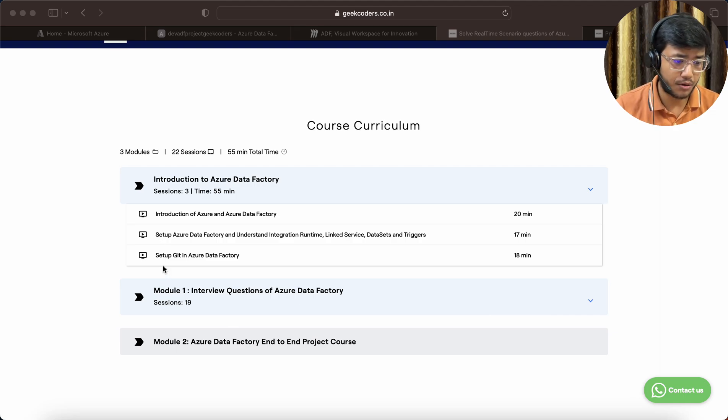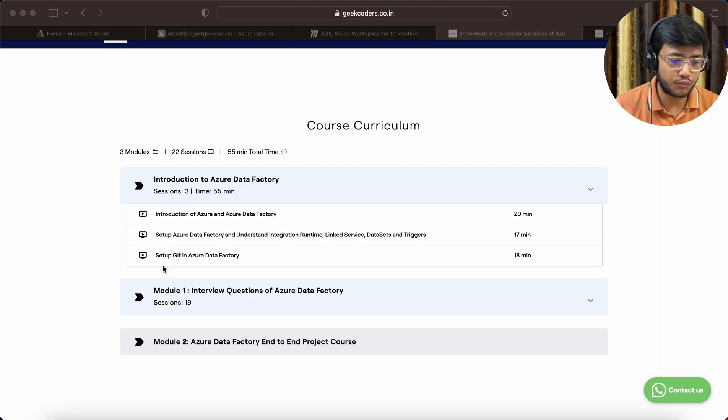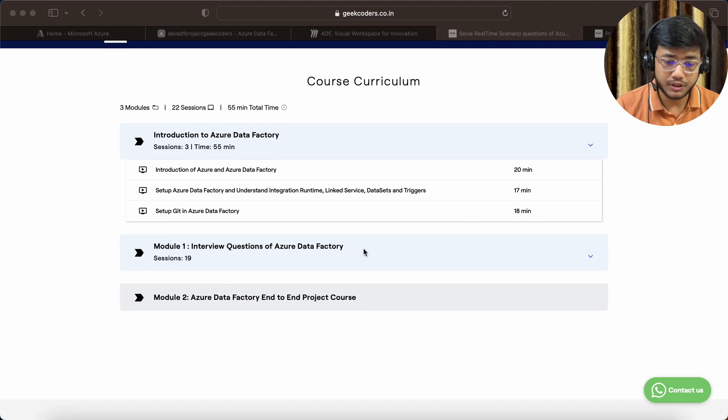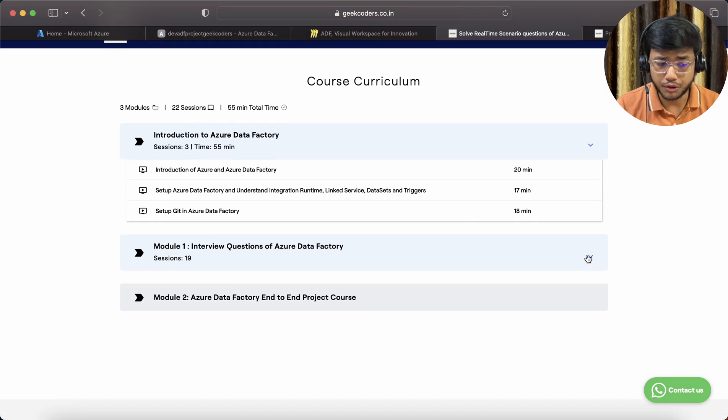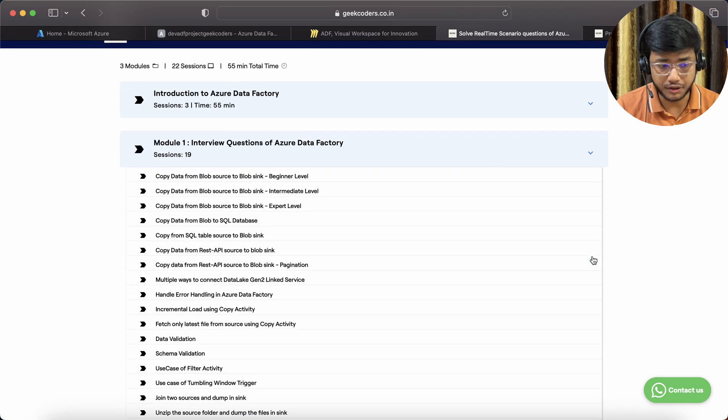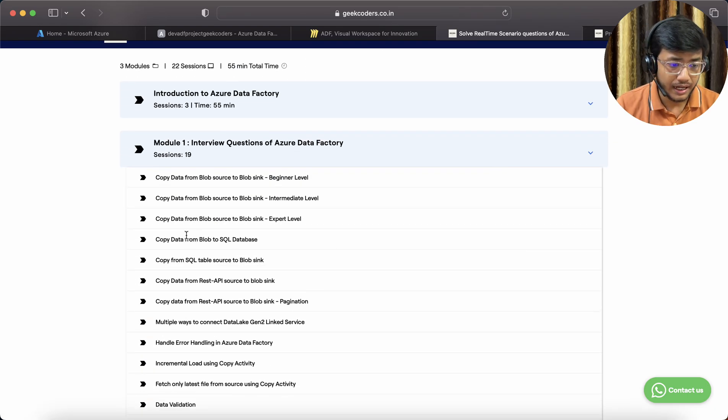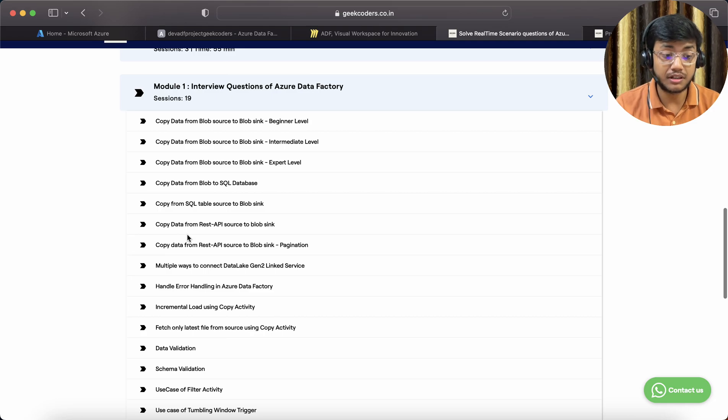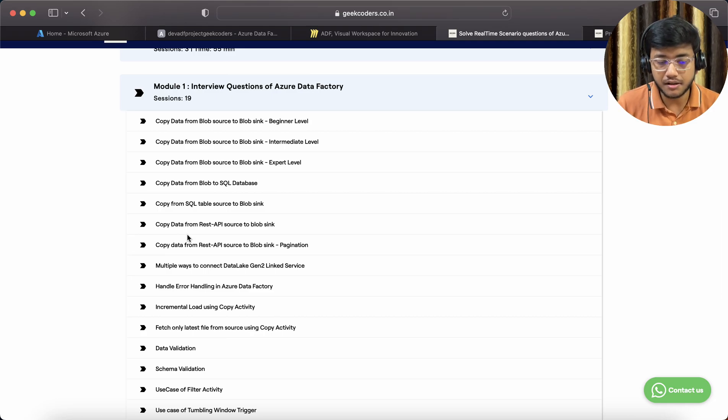If I click on Module 1, that covers interview questions of Azure Data Factory. You can see 19 sessions till now. While I create videos it might become 25 or 30 depending on real-time questions.